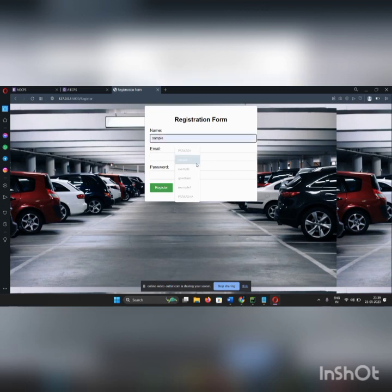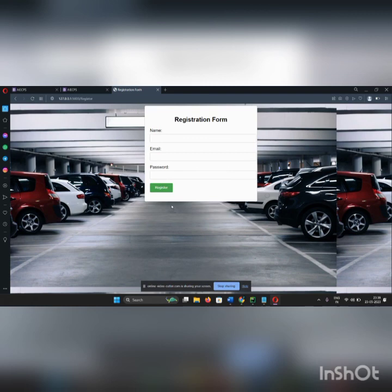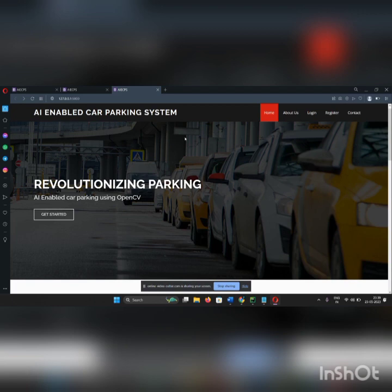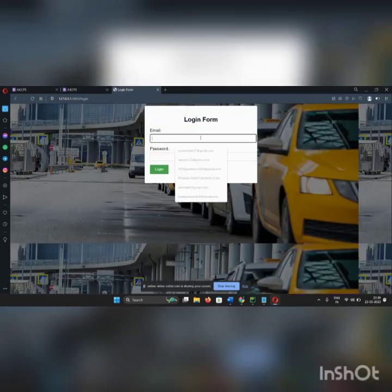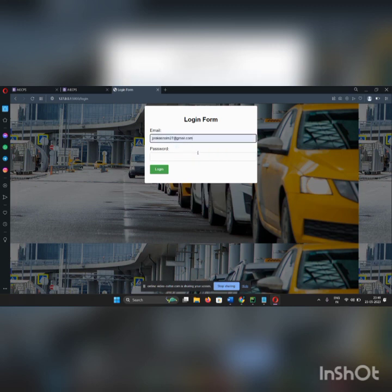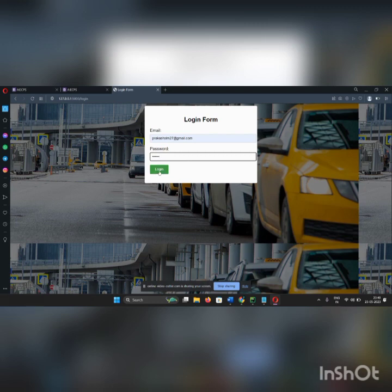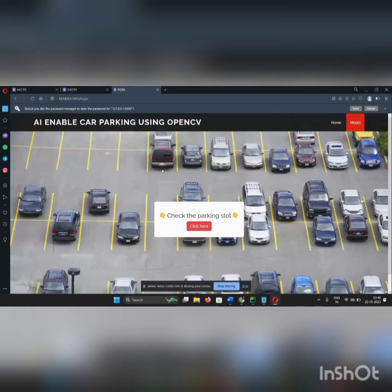In this register, I have already registered these names. So I will log in to this page. Click login and enter my email address and also password. Then click login. The model.html page is opened. Here, what we do is checking the parking slot.